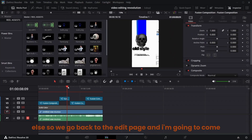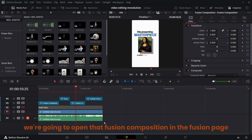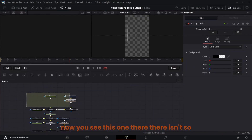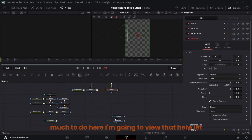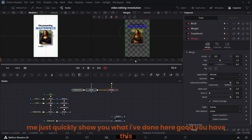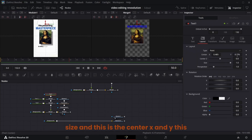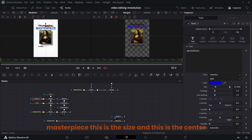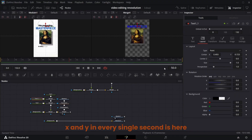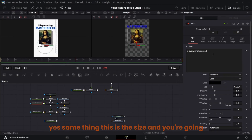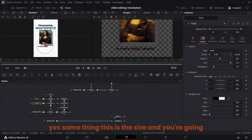Go back to the edit page and open this other fusion composition in the fusion page. There isn't so much to do here. You have 'Presenting Masterpiece' — this is the size and center X and Y. For 'Masterpiece' this is the size and center X and Y. For 'In Every Single Second' you're going to do an opacity animation as well — same thing, this is the size.